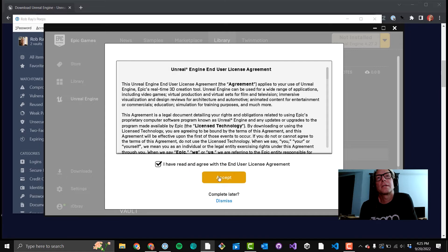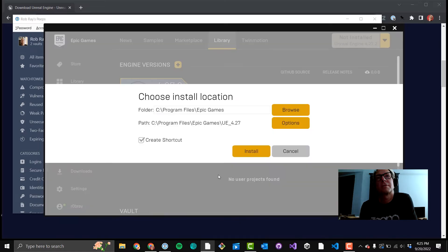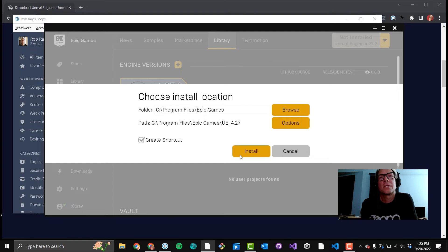Okay. Get the legal stuff to click through. This is, again, where the engine is going to install. The engine's pretty big. I have room on my C drive, so I install there.